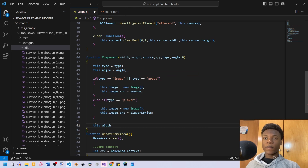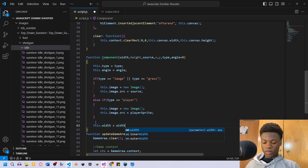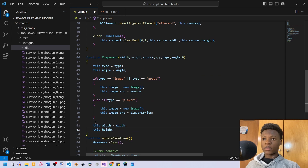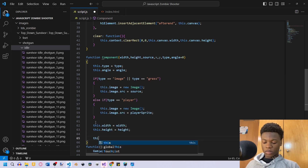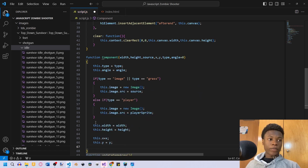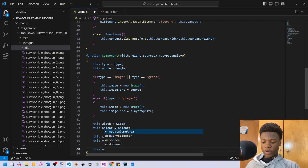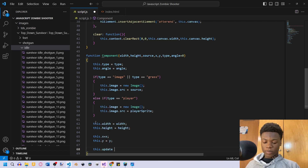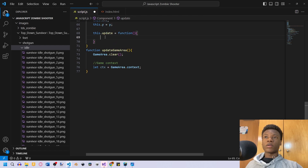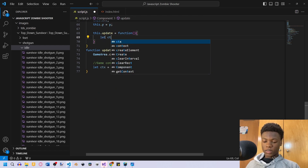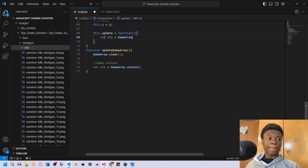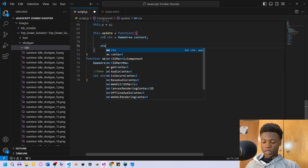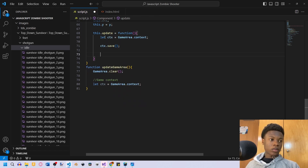Next we set this.width equals width, this.height equals height, this.x equals x, and this.y equals y. Then we create an update function for our component — this.update equals function. Inside, we say let ctx equals gameArea.context, and then ctx.save().